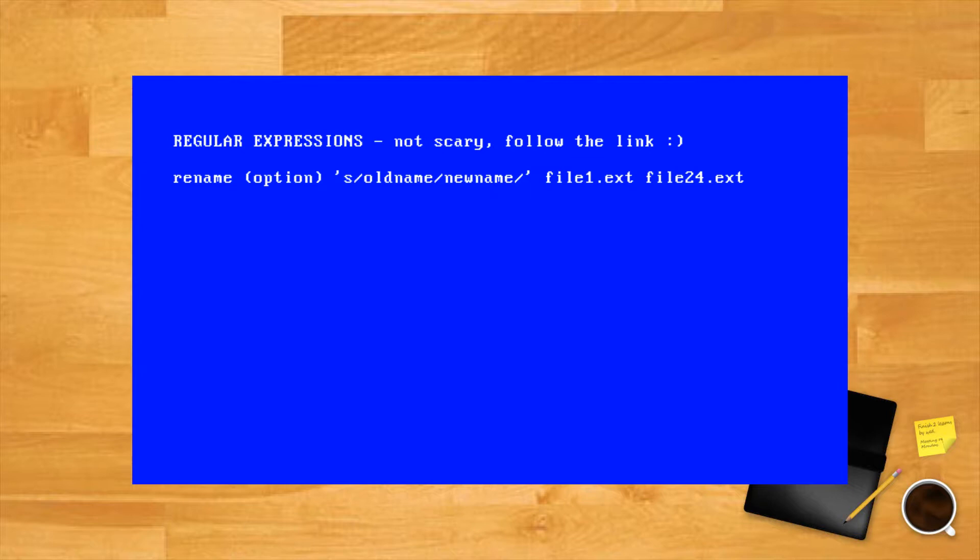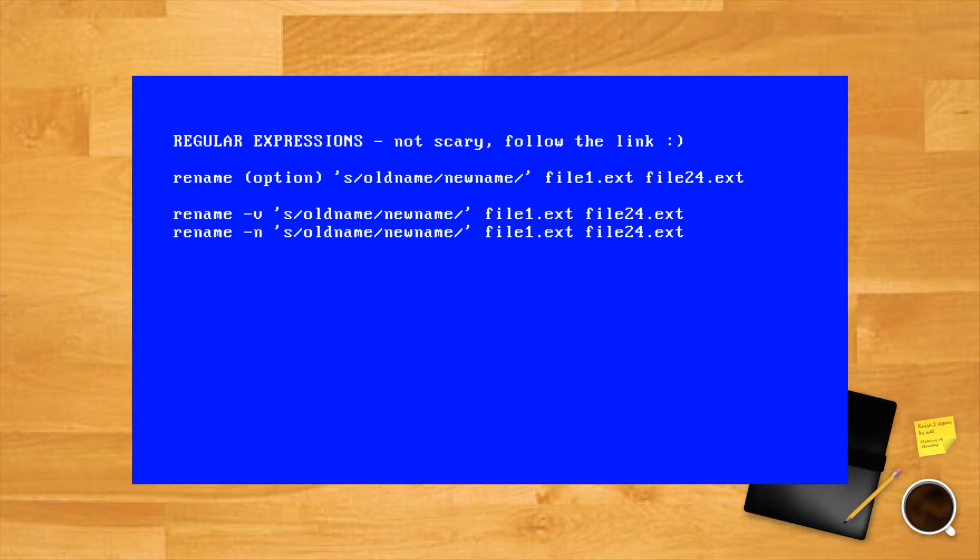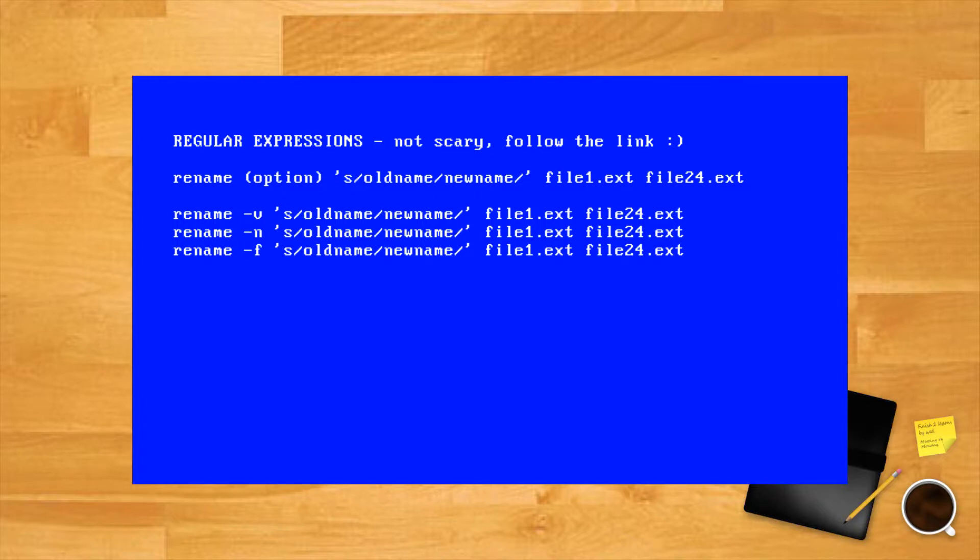Available options are -v for verbose, which prints the list of renamed files along with their new names; -n no action, a test mode or simulation which only shows files that will be changed without touching them; and -f, a forced overwrite of the original files.